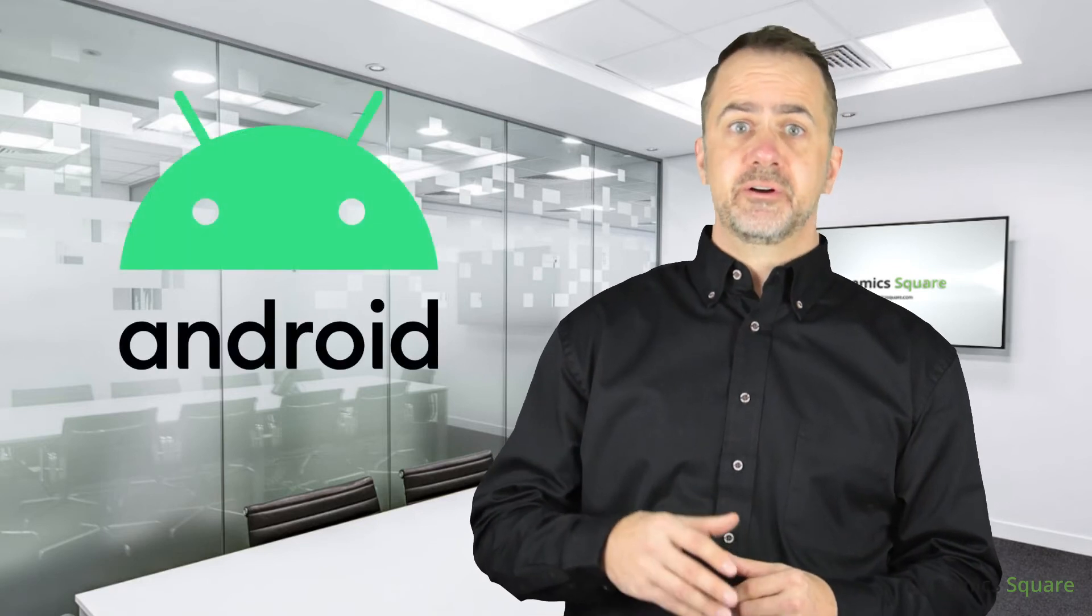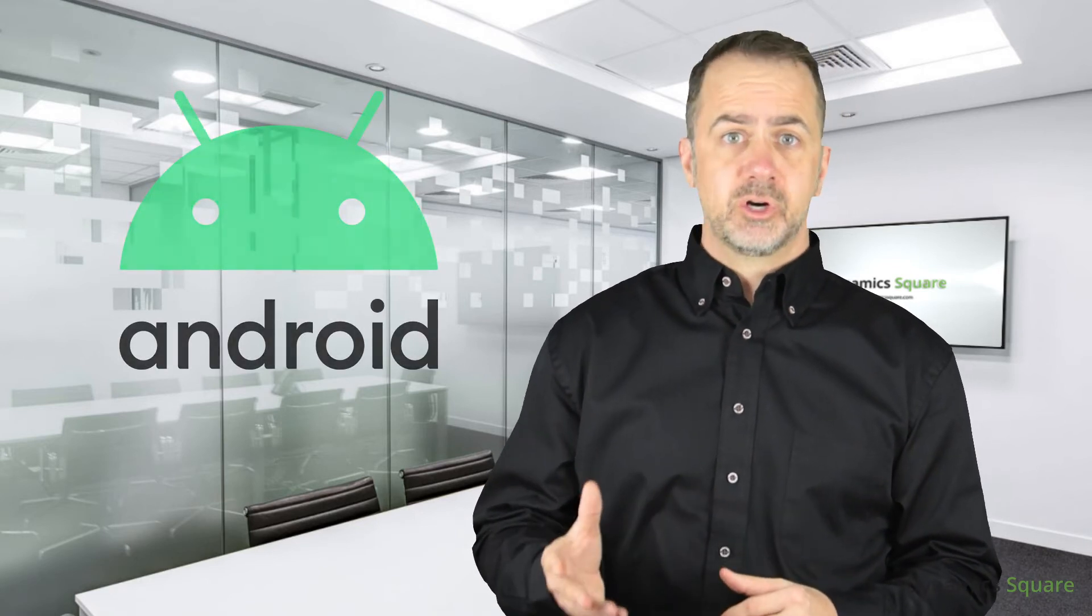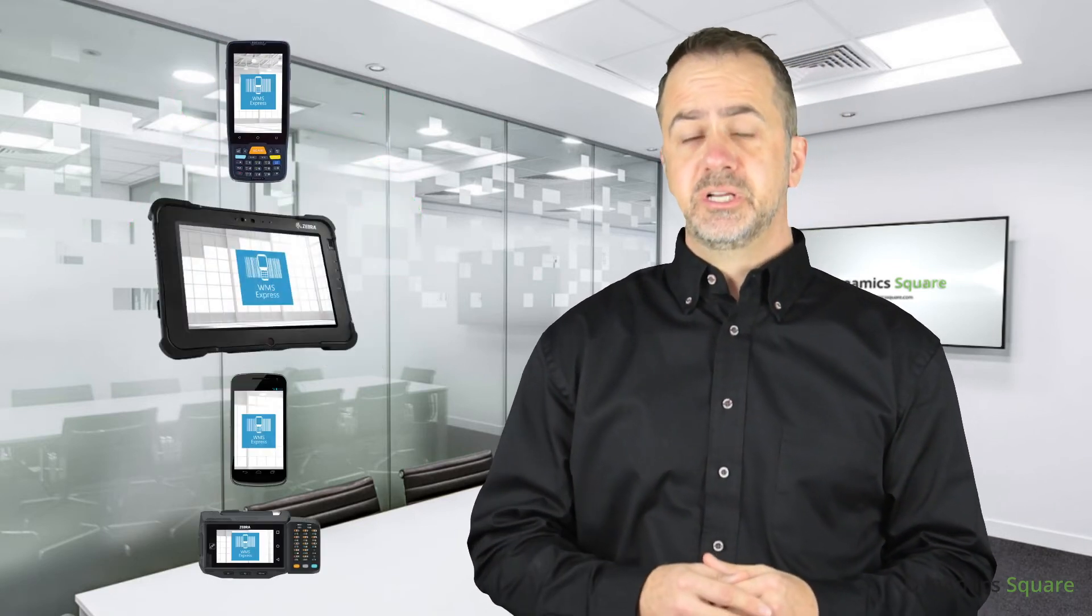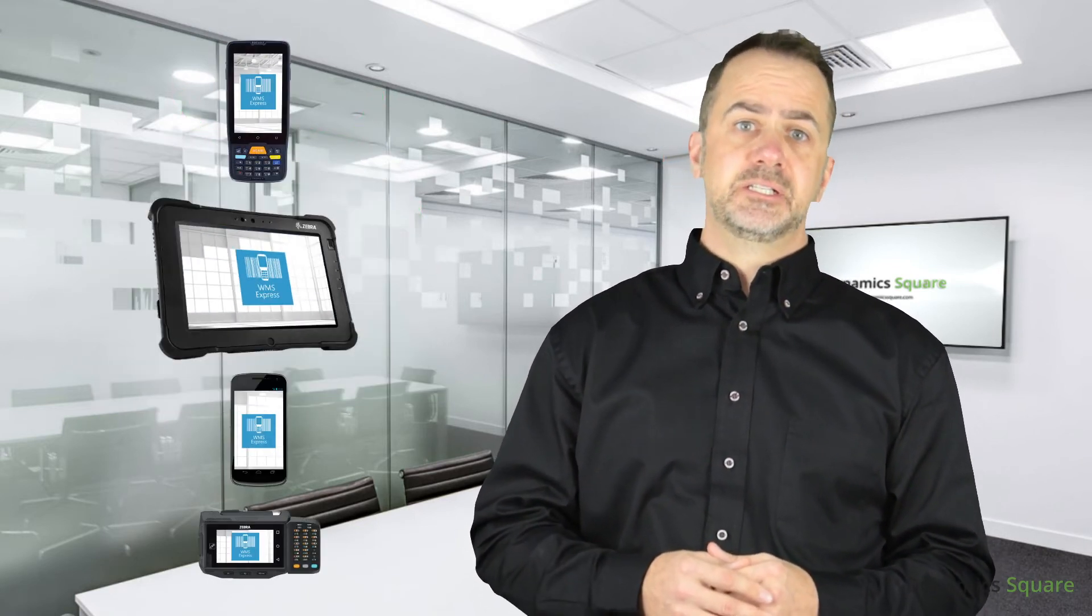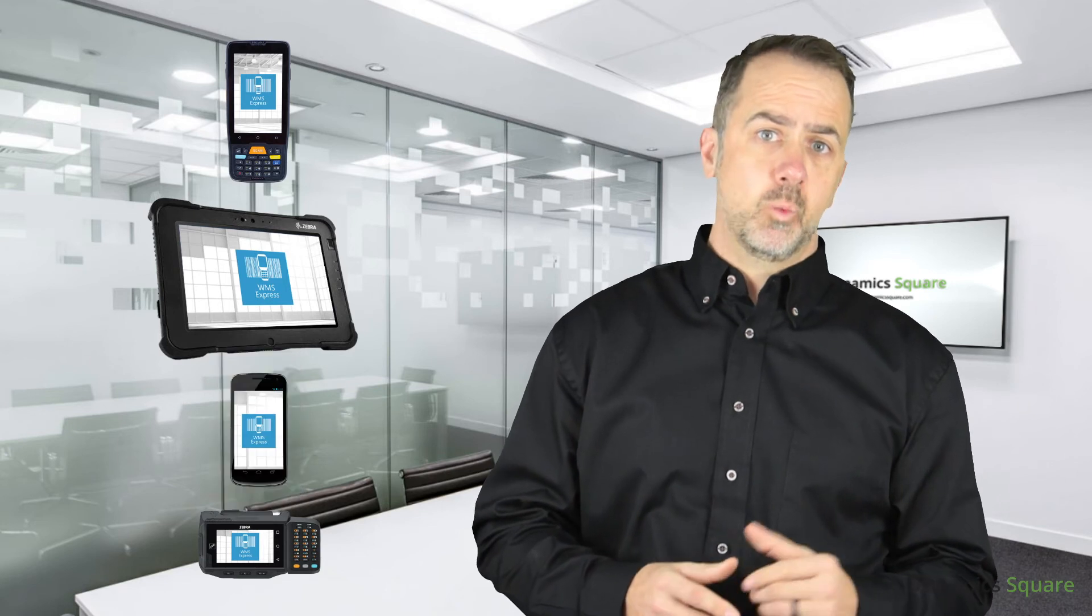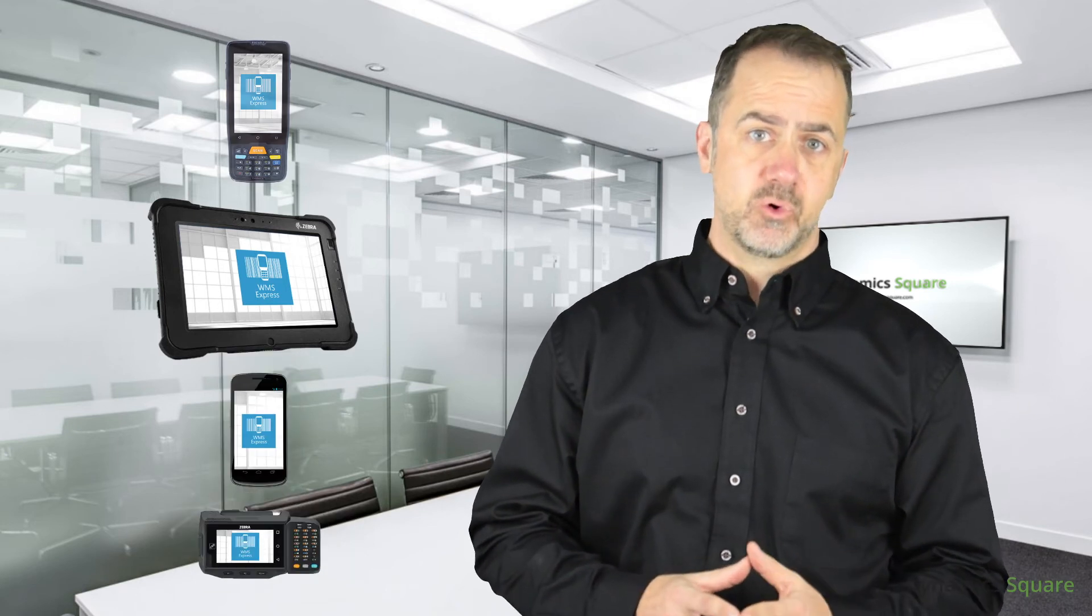WMS Express supports Android, so there are plenty of hardware options, including mobile computers, tablets, smartphones, wearables, and more.